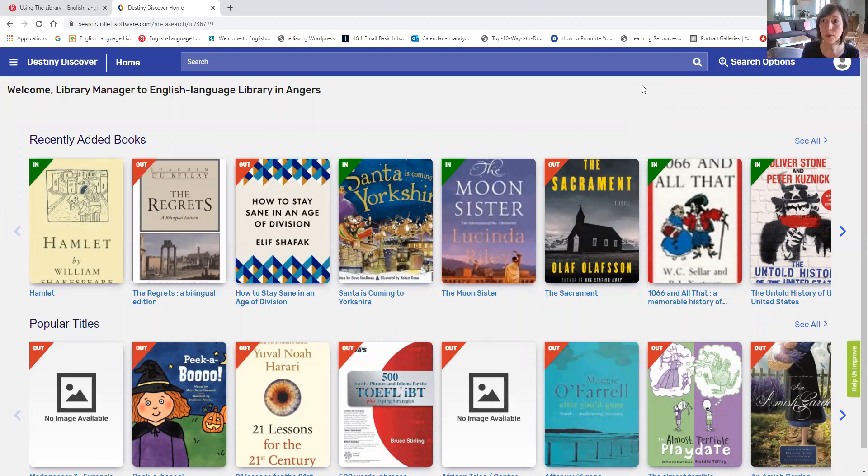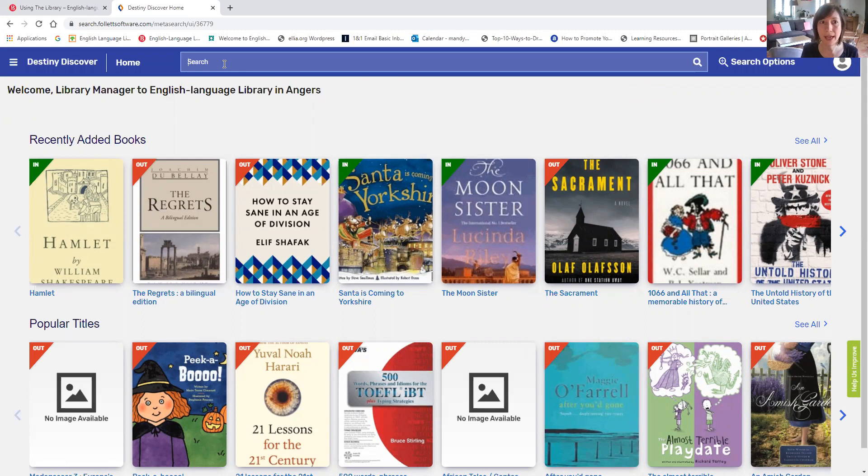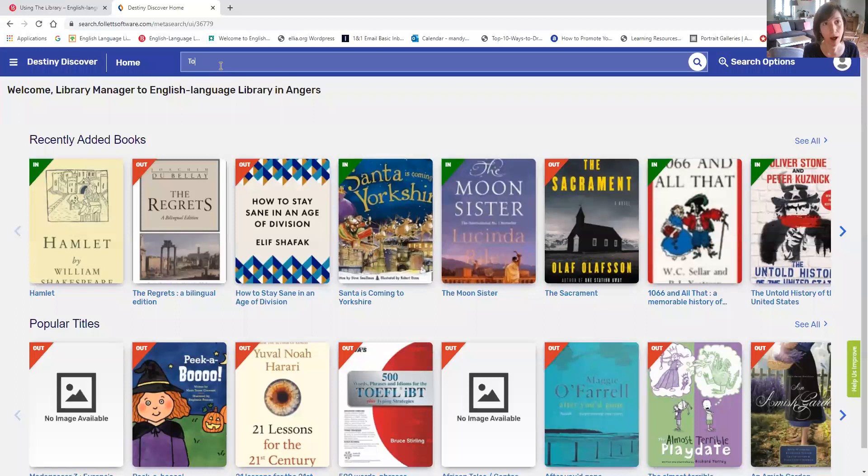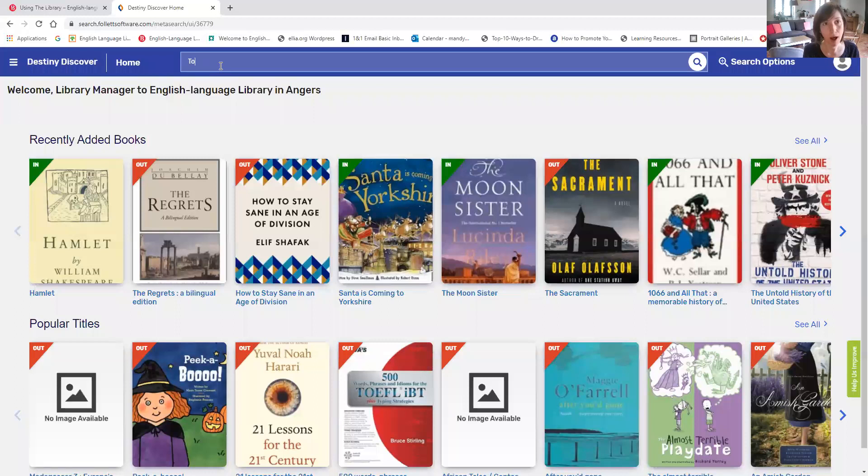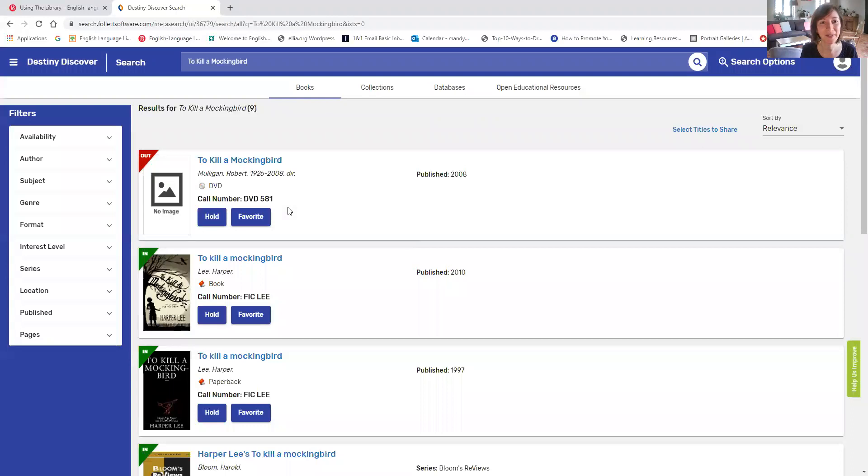Now if you want to search for a book you can use this search bar at the top of the page. Here you can see recently added books. Lots of nice new books coming in and popular titles. So you're looking for a book today. I want to borrow an old classic. I'm looking for To Kill a Mockingbird by Harper Lee. So I'll type the title in. To Kill a Mockingbird. I have different options that popped up but none of these are what I'm looking for. So I'm just going to hit enter and see what happens. Okay everything in the catalog under To Kill a Mockingbird will have come up.